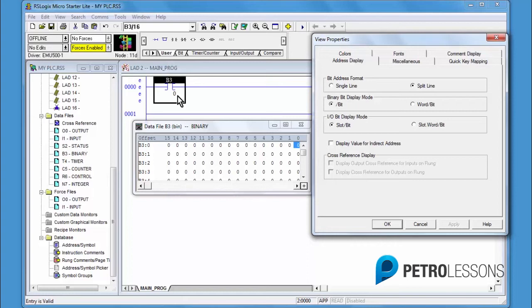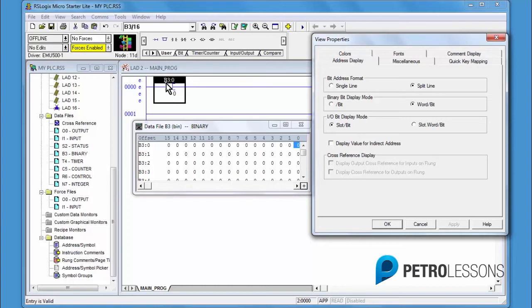Click on the radio button for word and bit and then click Apply. The address now displays binary, file number 3, colon, word 0, bit 0.